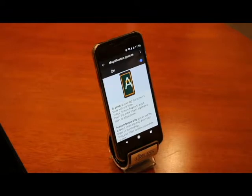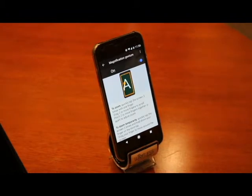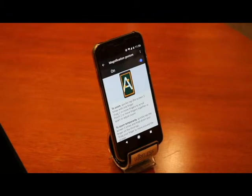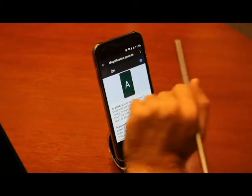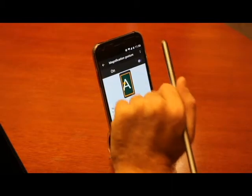Once you turn it on, three short taps to the screen will enlarge or magnify it. If you have low vision or just have trouble viewing content on the screen, magnification gestures may be just the tool to help you quickly and easily enlarge the content you see, especially content related to emergency alerts. Here it is turned on.